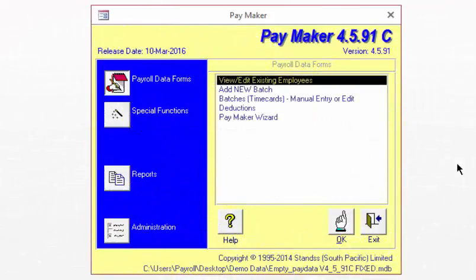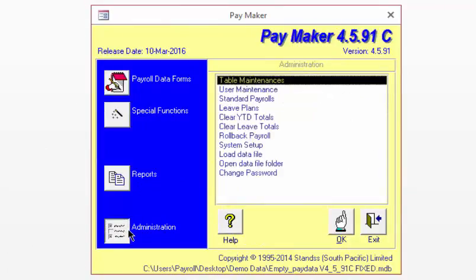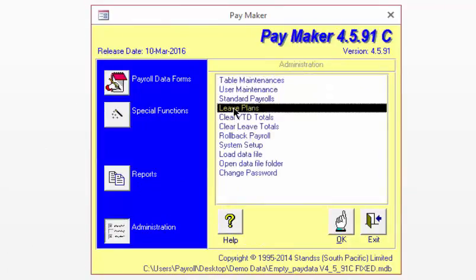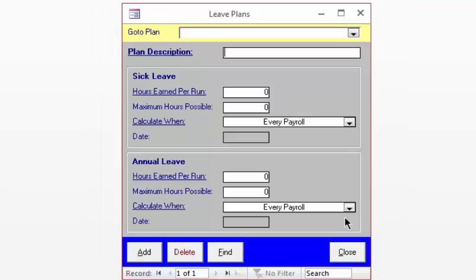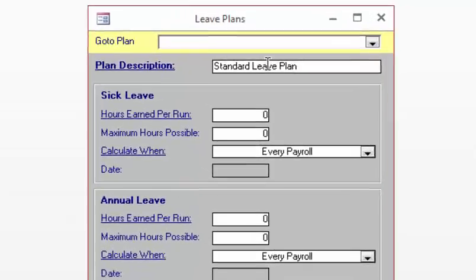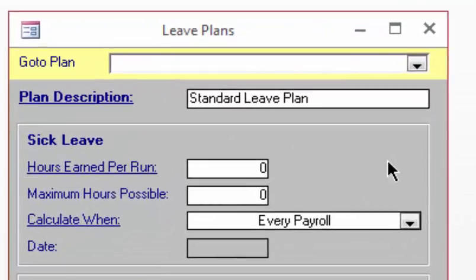Open Paymaker and go to Administration. Select Leave Plan and click OK. Click on Add to make a new plan and give a title to your leave plan. In the Sick Leave section, if an employee is entitled to 10 days of sick leave and they work 8 hours a day, this means they are entitled to 80 hours of sick leave in the year.